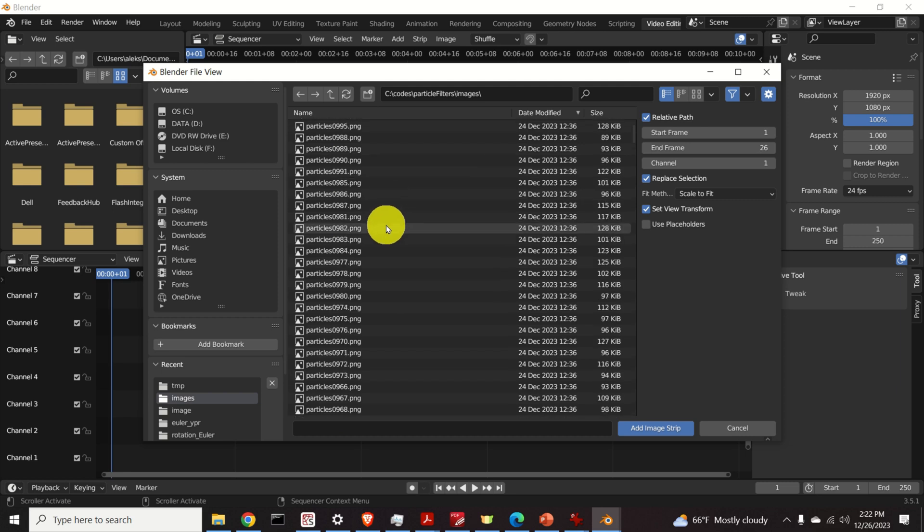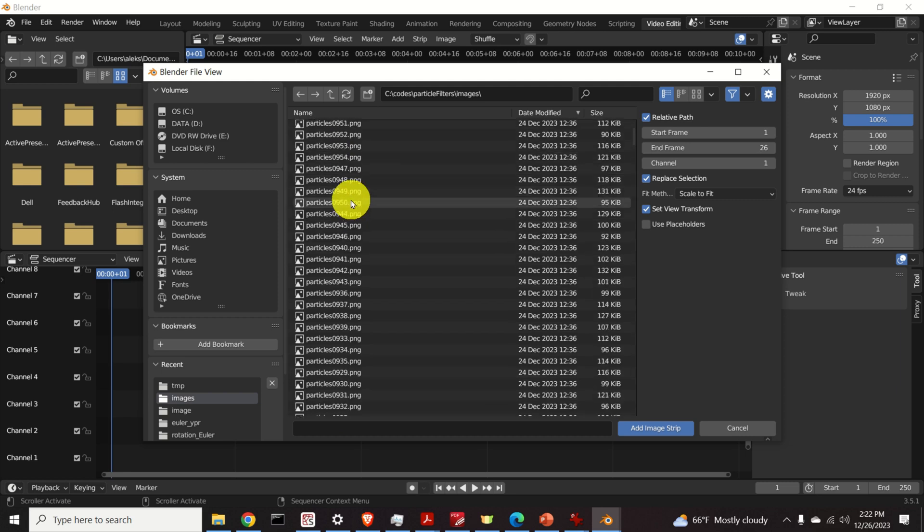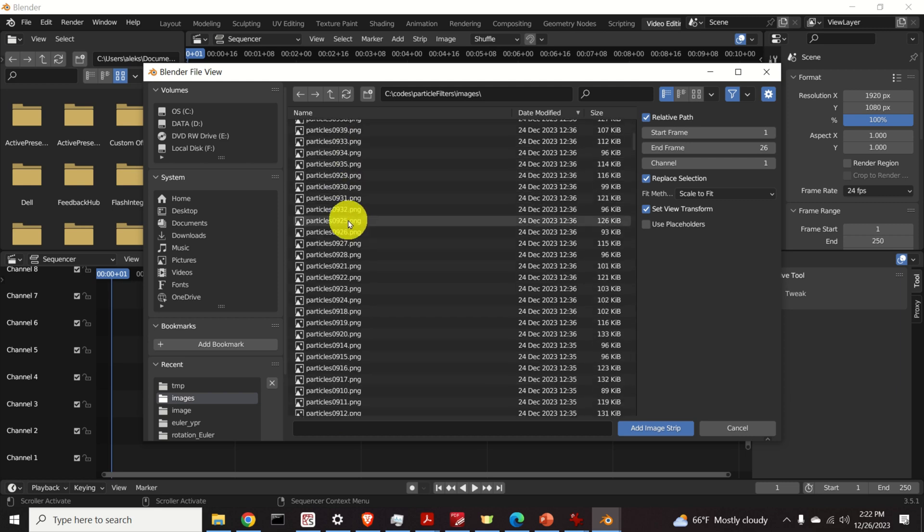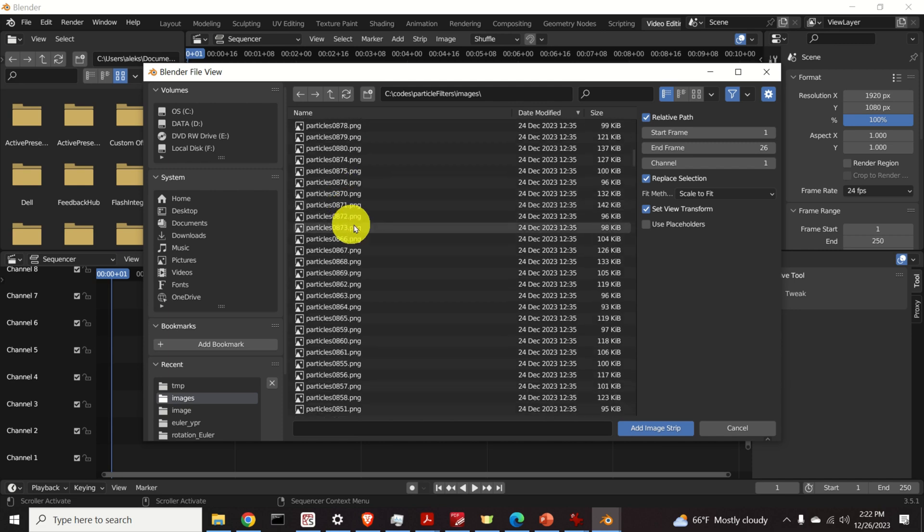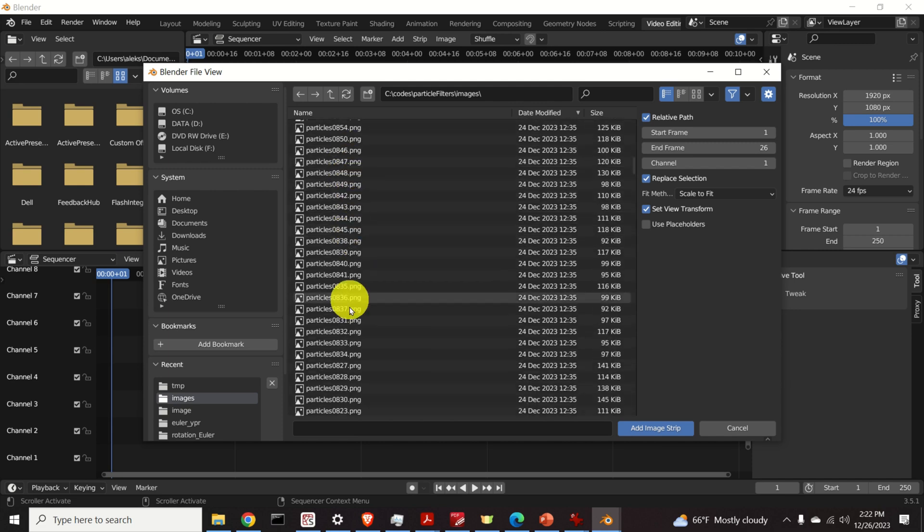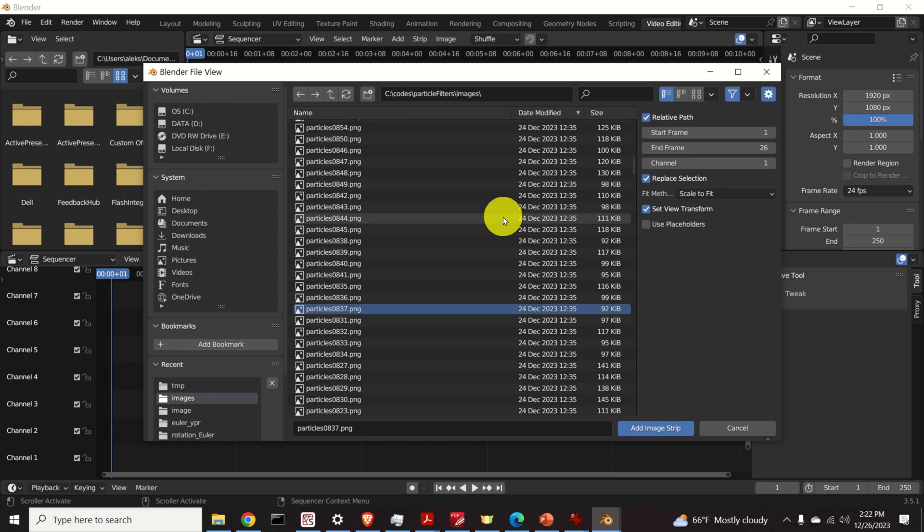Now pay attention to this file format. I created images by using this format and it's very important to properly sort your images. The best way is to use this format. That is use four numbers to denote the image sequence.